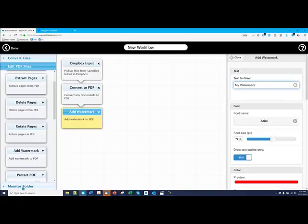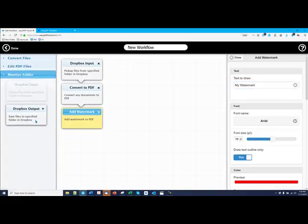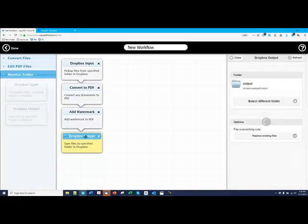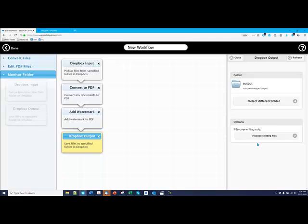And then I go back to Monitor Folder and put a Dropbox Output Folder. And again, there's a default output folder. You can also decide if you replace existing files so that you can send new files or keep the existing files.